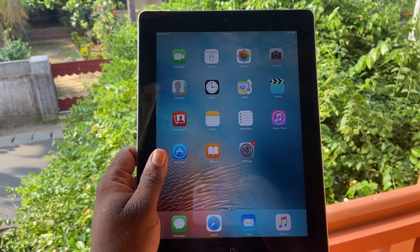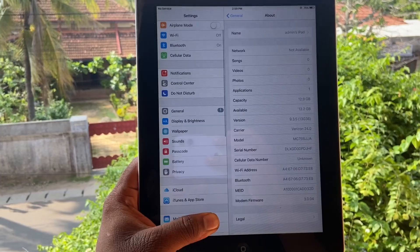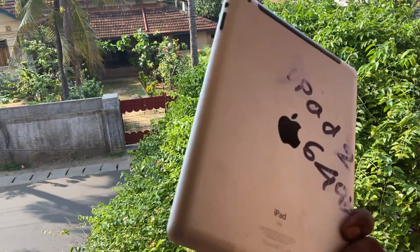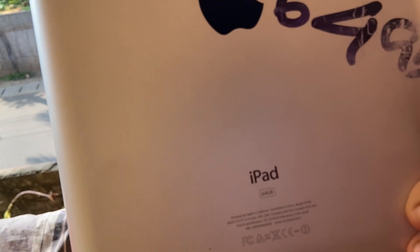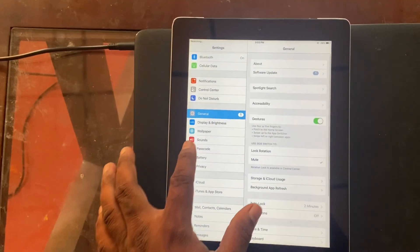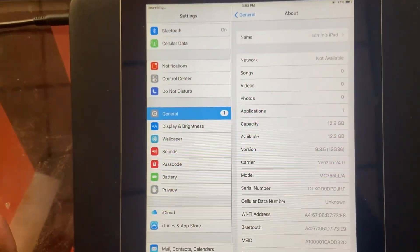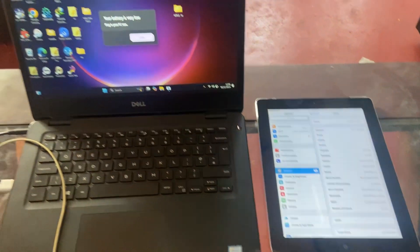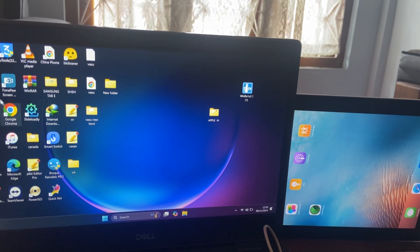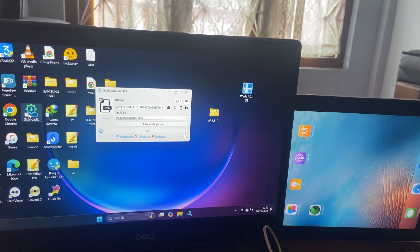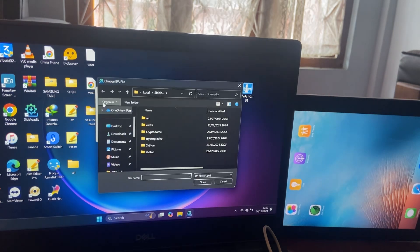Hi friends, welcome to TechLime. Today we are going to see how to jailbreak iPad 2. I use version 9.3.5. First of all, you need to connect your iPad with your computer. Secondly, you must have Cydia Impactor installed on your computer. You open Cydia Impactor, and after that select Phoenix IPA.